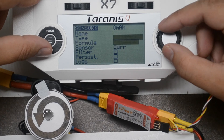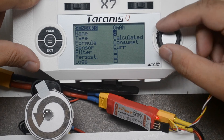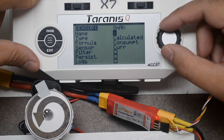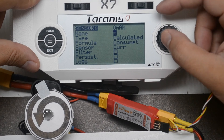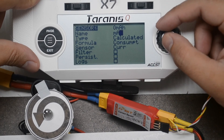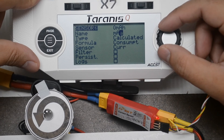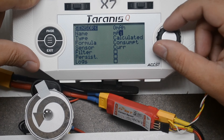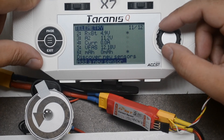Scroll up and select the Name field. Press Enter and enter a name for the sensor. Scrolling changes the characters. Long pressing Enter changes the case of the character between upper and lower case and advances to the next character. Press Enter briefly to advance to the next character without changing the case. Press Exit when done.